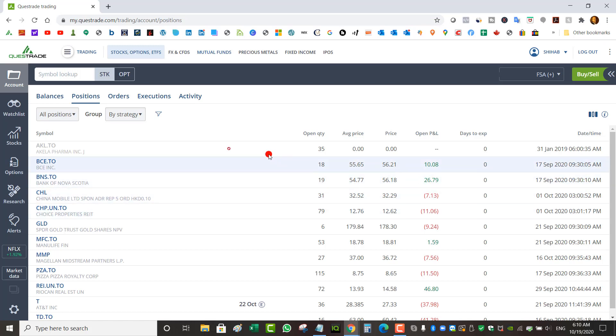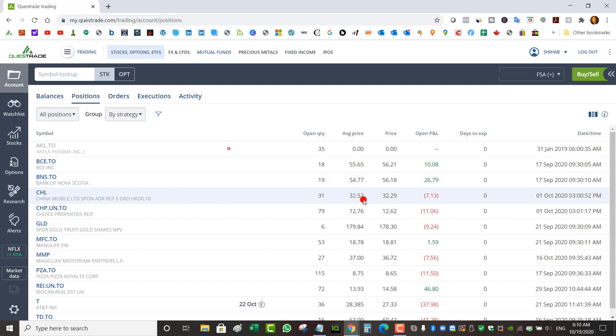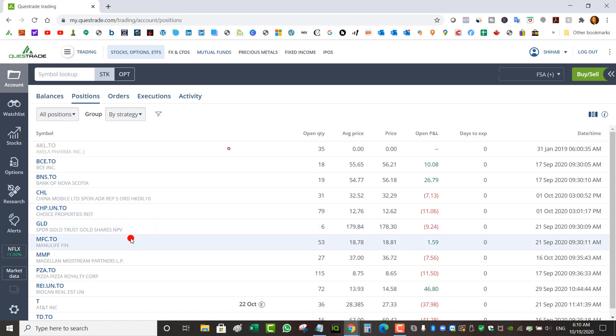First one I've got Bell, which is up but doesn't matter, I'm just going for dividends. I've got Bank of Nova Scotia, trying to buy it at a good price. I bought at $54. China Mobile I bought at $32.52, so this one's down a little bit. Choice Properties I bought at $12.76, also down.